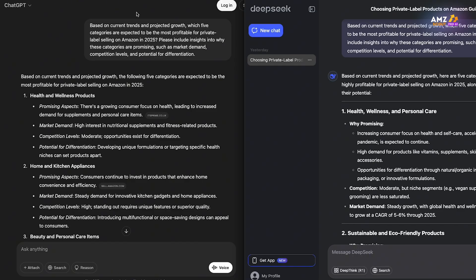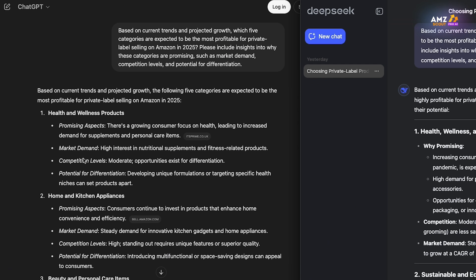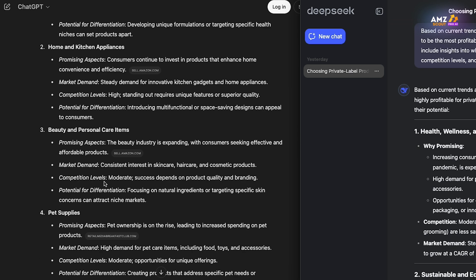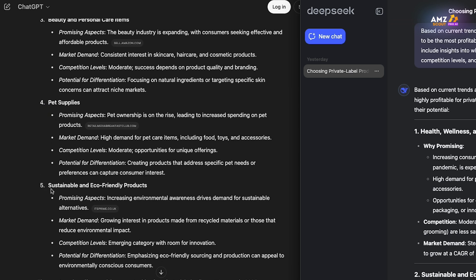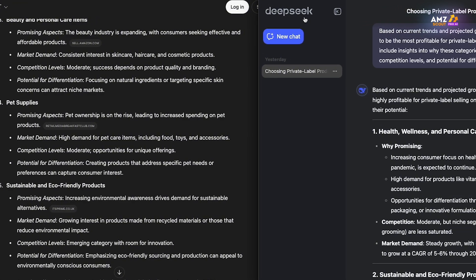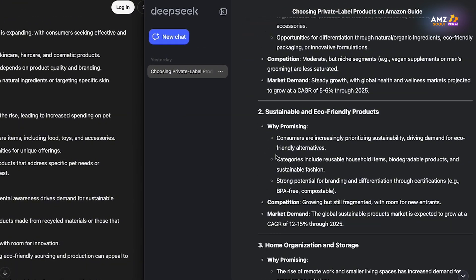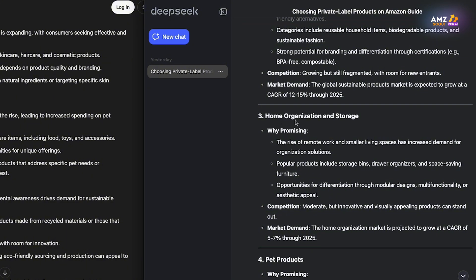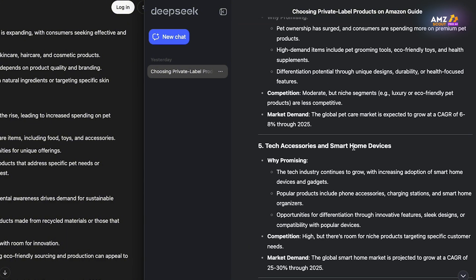For our next prompt focused on which categories the AI tools would choose, ChatGPT selected health and wellness products, home and kitchen appliances, beauty and personal care items, pet supplies, and eco-friendly products. DeepSeek had three of the same categories but picked two different niches: home and organization, and tech accessories.